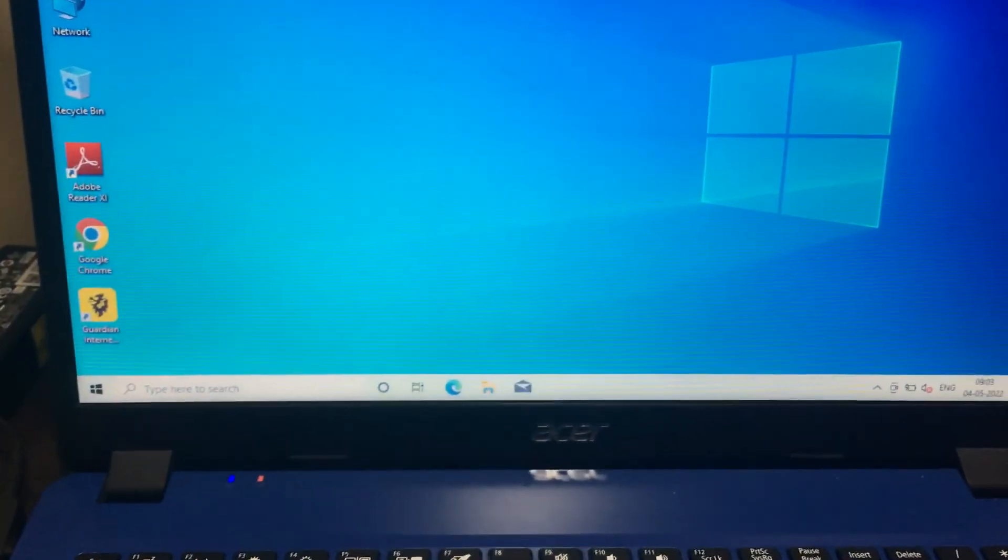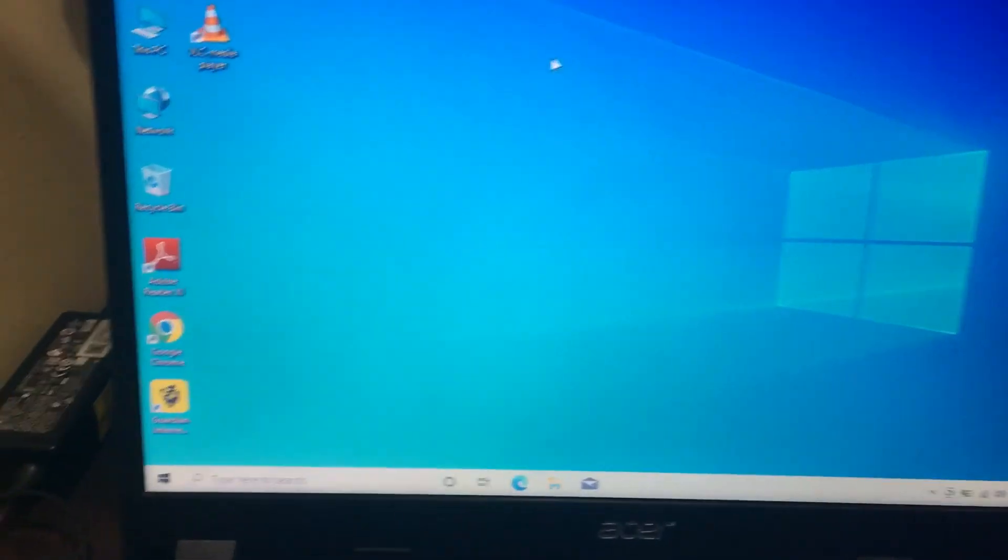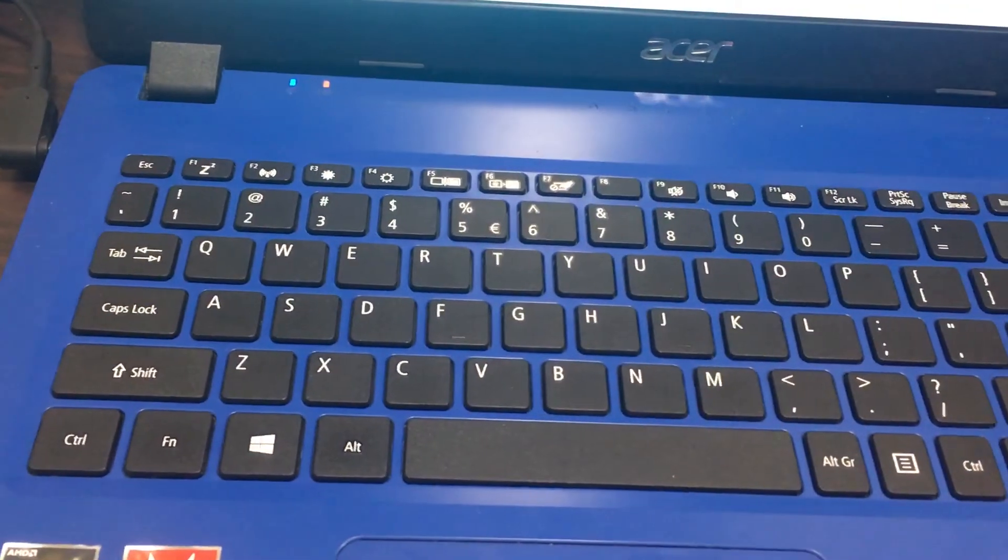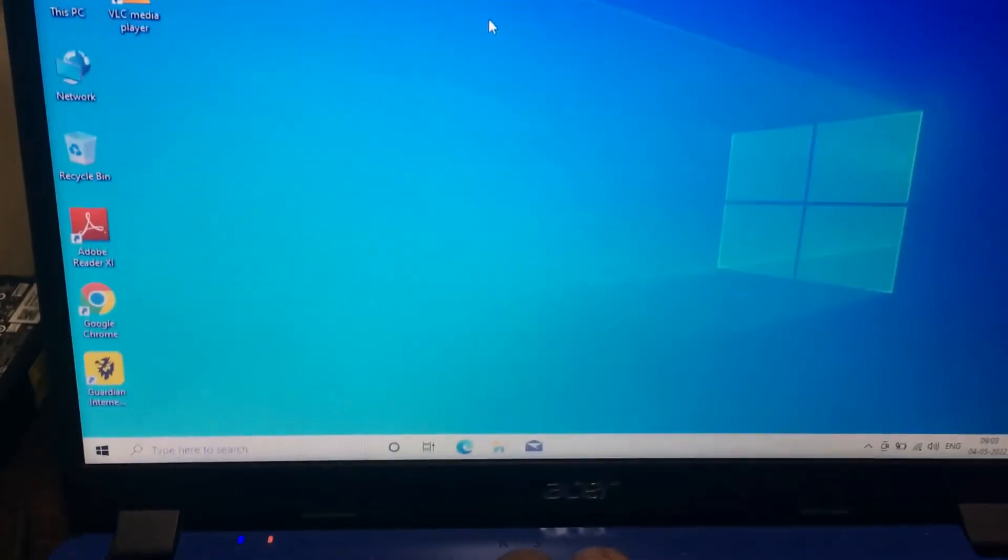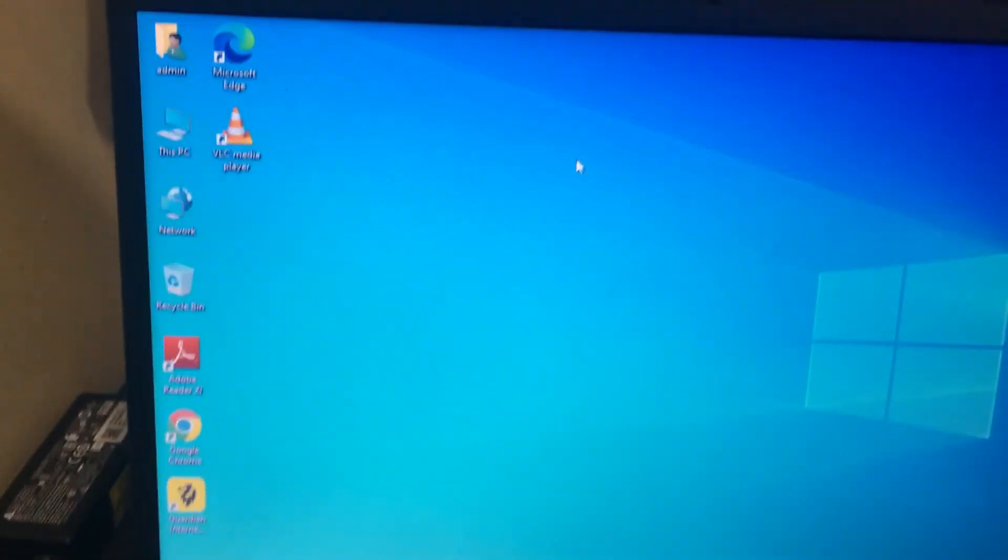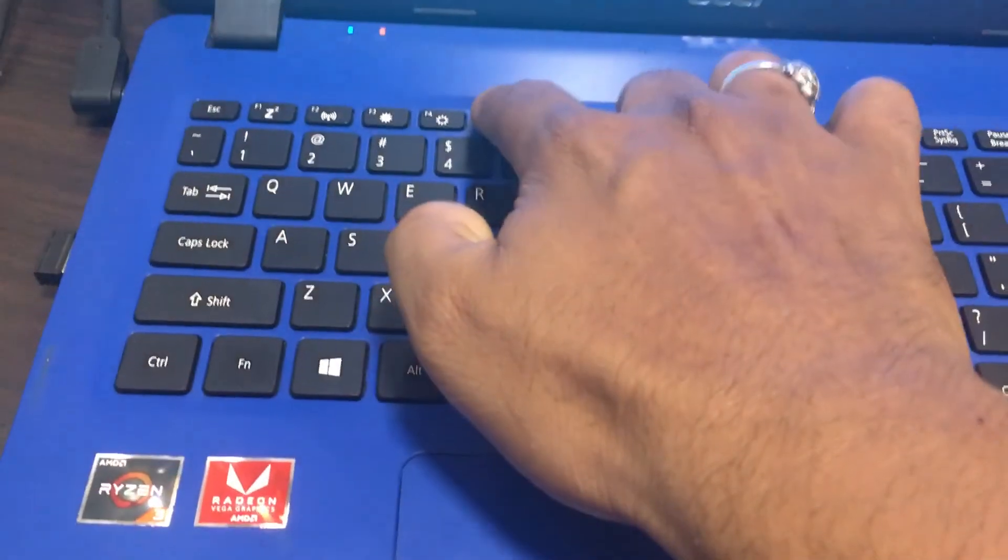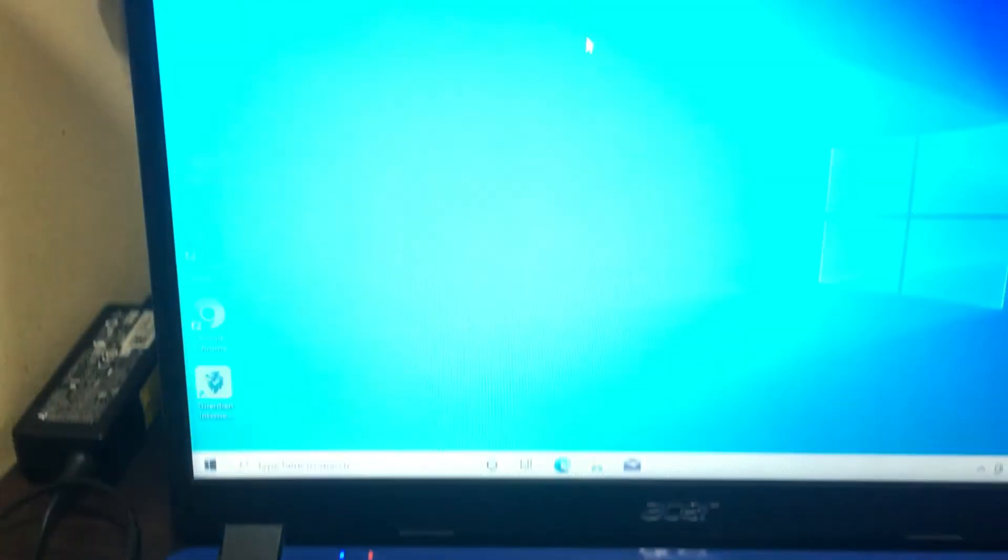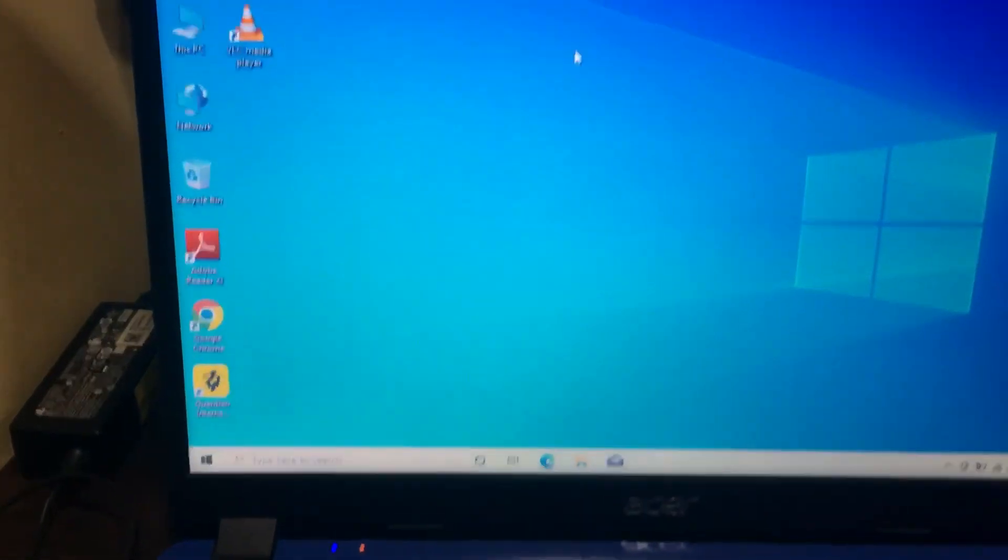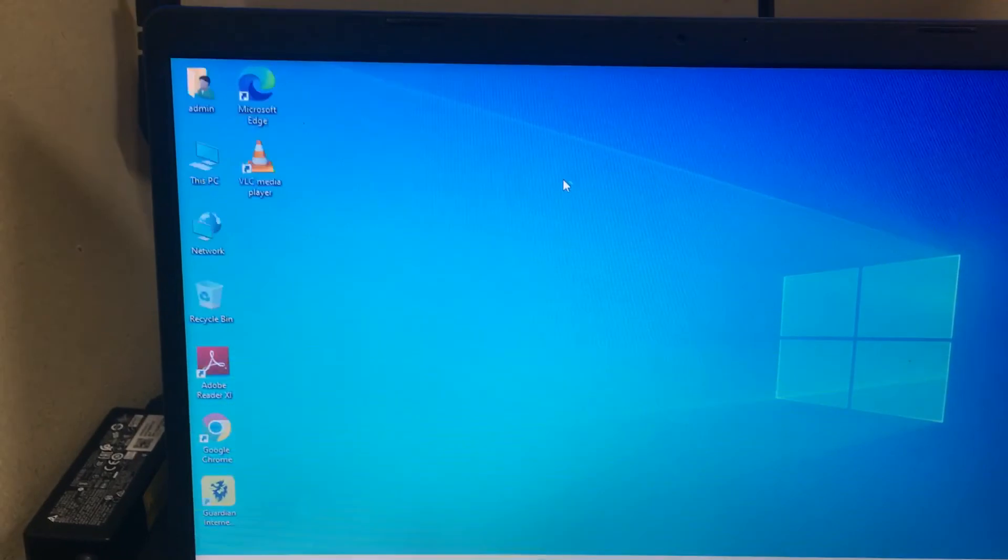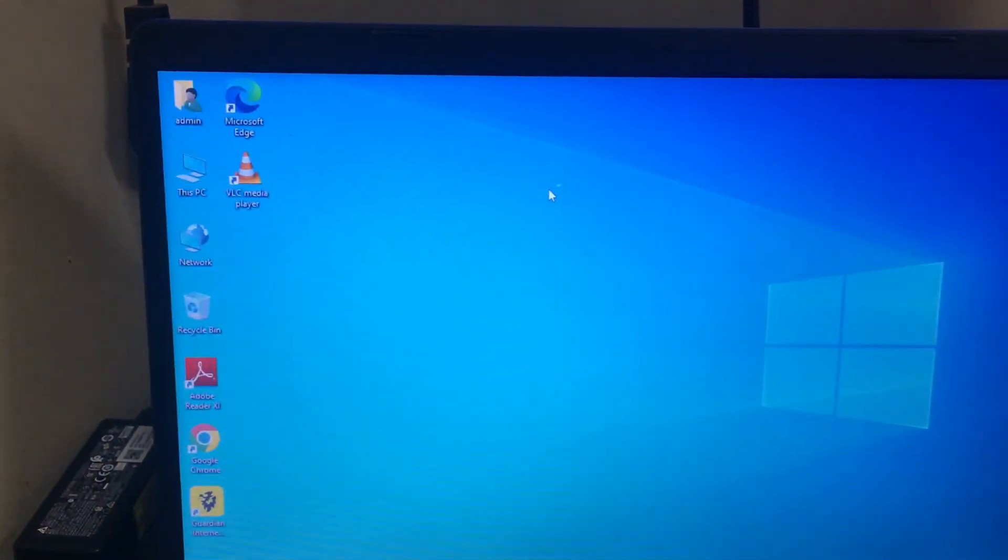Now we can check whether the problem has been solved or not. Now we'll try to press the F5 button. Yes, it is working. Without pressing the function key, it is working properly. Thank you.